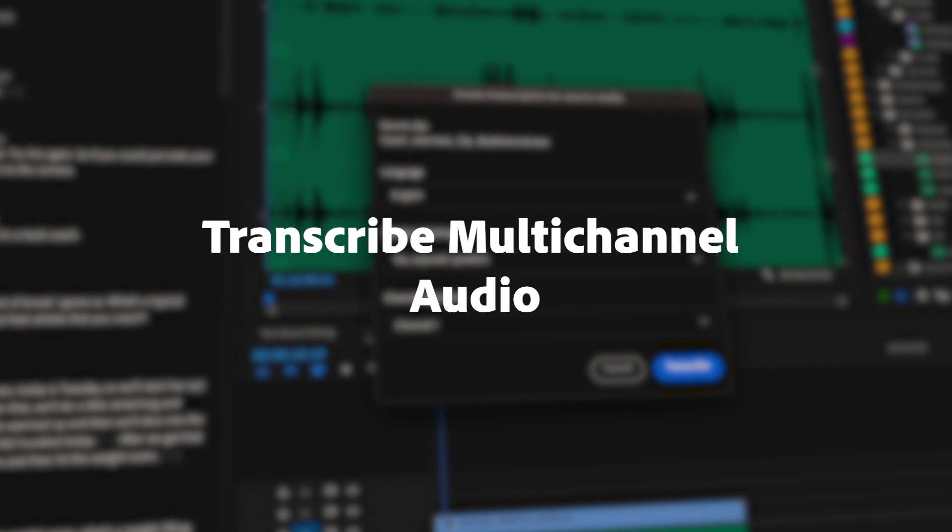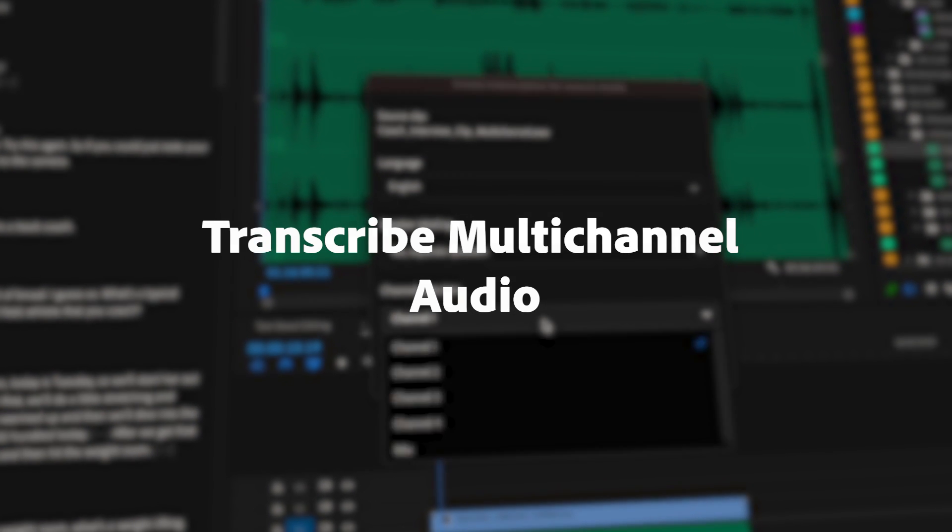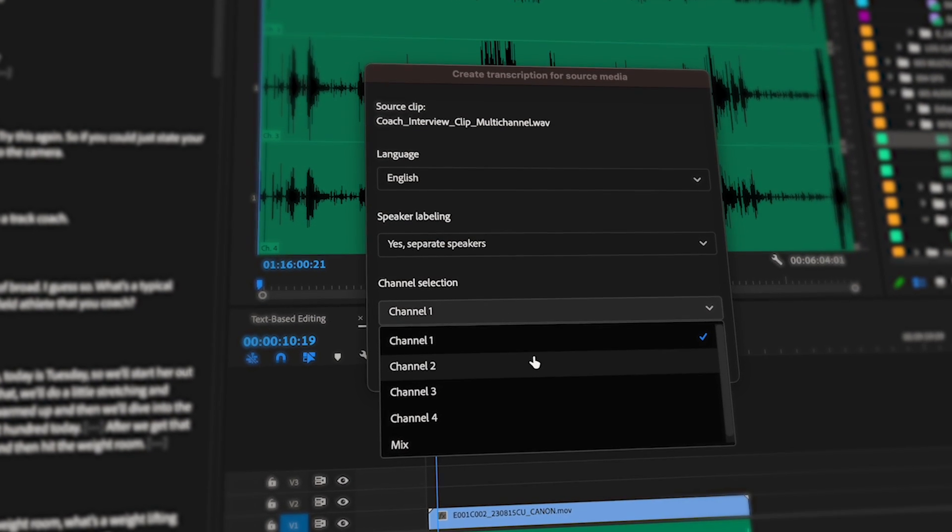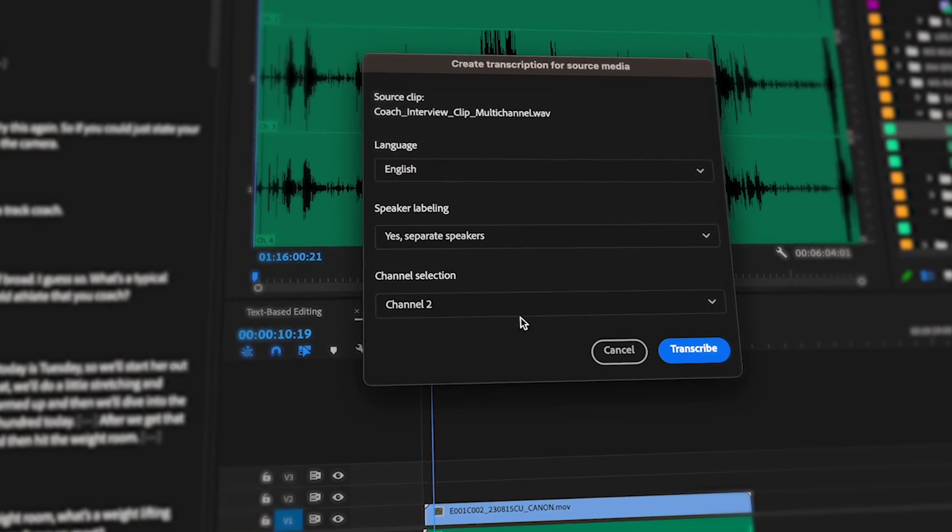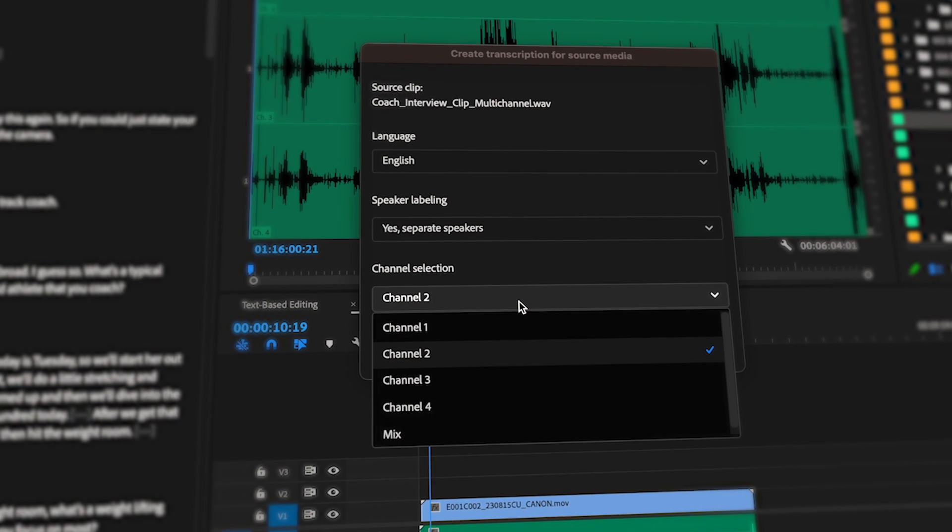And if you're working with multi-channel audio, you can now select individual channels or a mix for transcription.